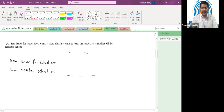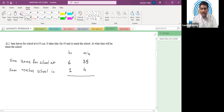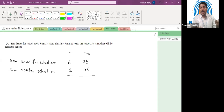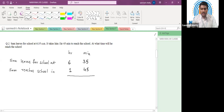Let us write our data again. Sam leaves for school at 6:35, which is given. And how much time did it take? Sam reaches school in one hour 45 minutes. Now here you add hours separately and minutes separately. So 6 plus 1 is 7. And 35 plus 45 will be 80 minutes.